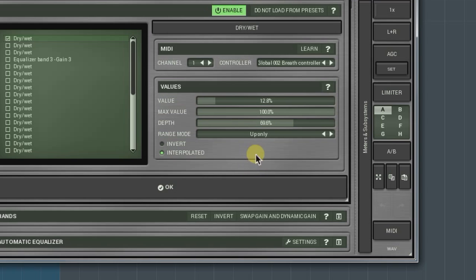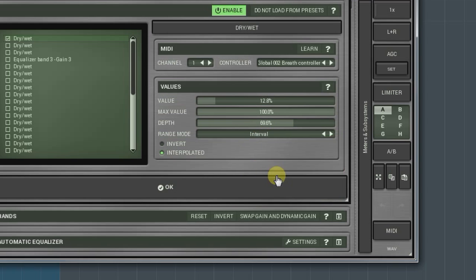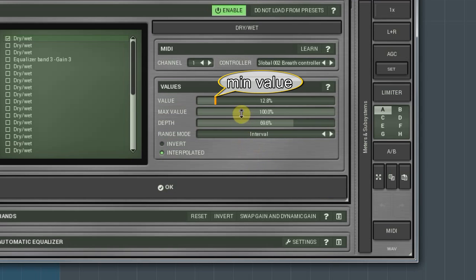The interval mode sets the range in which the change will happen. It's controlled by two knobs: the value and maximal value.